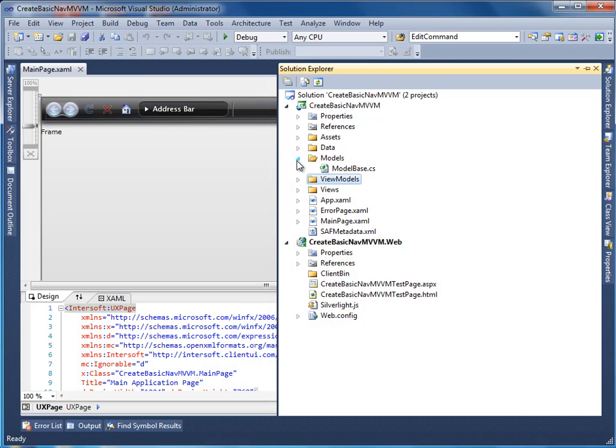In the previous video, you learned how to create a new Client UI application using the Project Template in Visual Studio 2010. You have also added the data files, images and other resources used in this project.